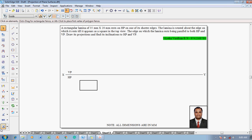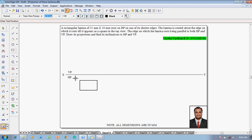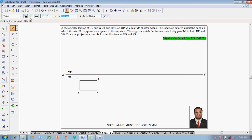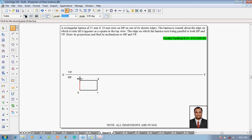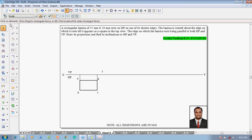Then make use of the text command to name the corners. Name this corner as A, this corner as B, this corner as C, and this corner as D. After which these corners have to be projected till the XY line using the line command with a thickness of 0.13 to project to the XY line.